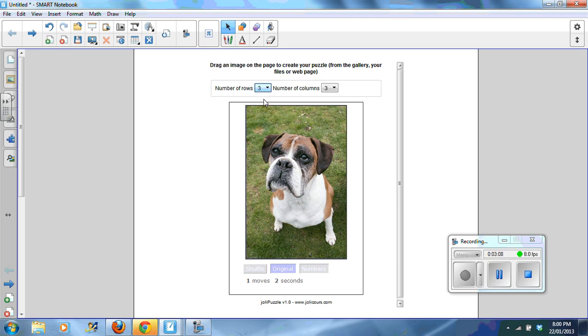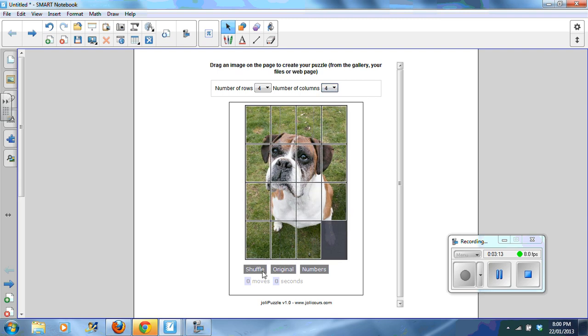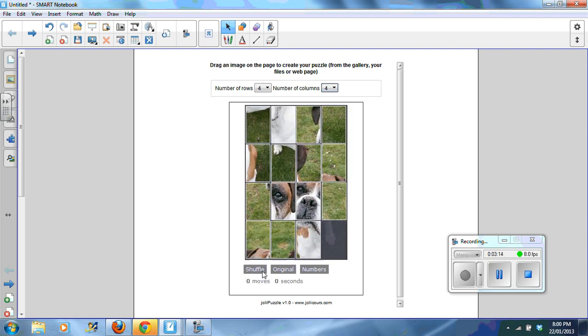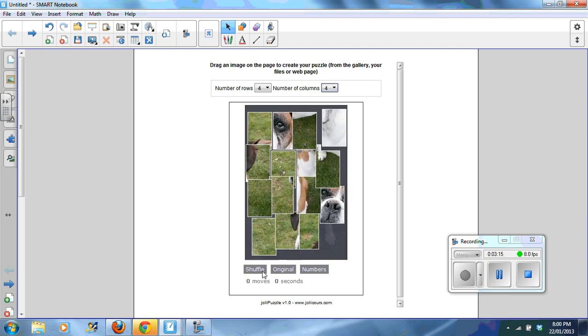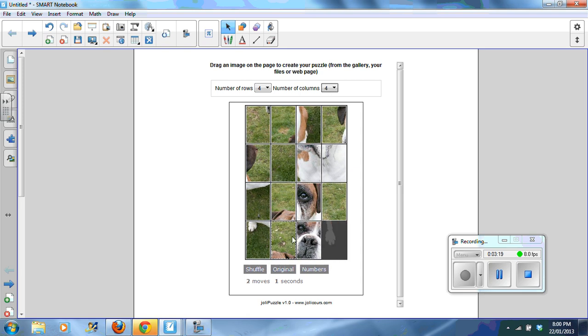I can select the number of rows. So I'm at four by four, or four by three. Select shuffle. And students need to click on the image piece to move it.